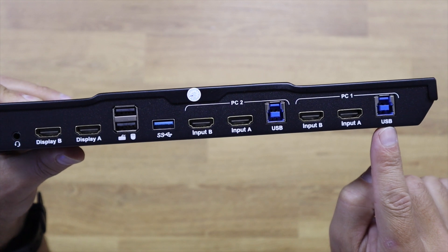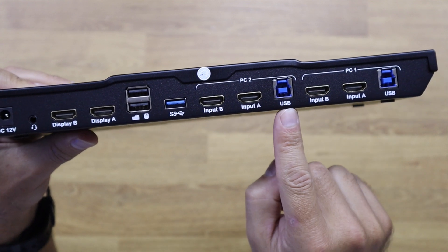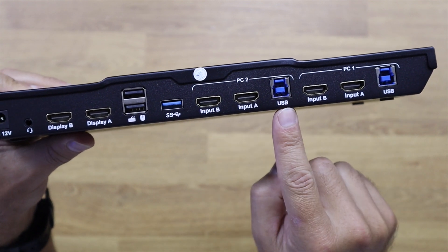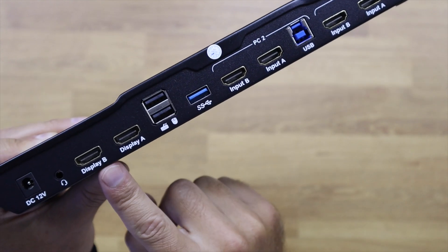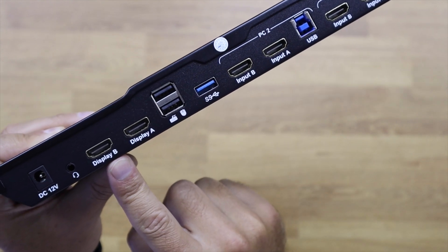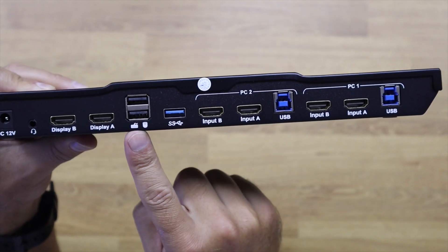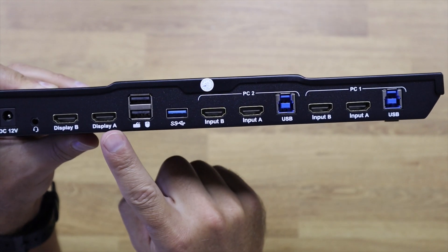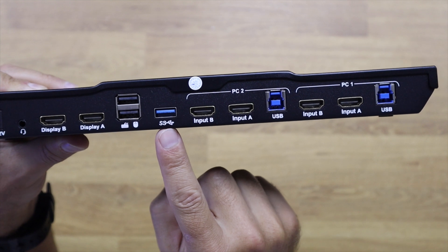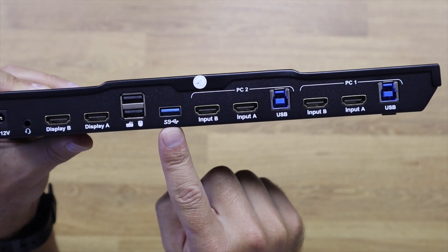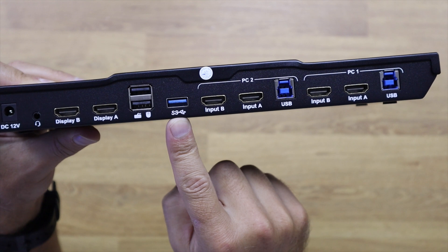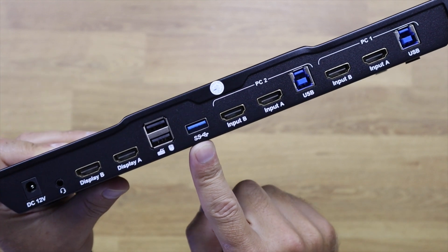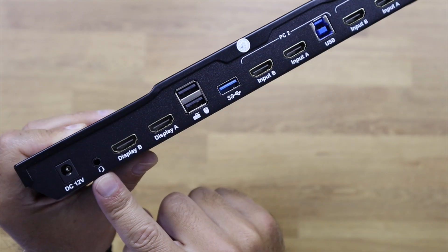And then at the back we have two inputs, one for each computer with USB 3.0 and two HDMI inputs, and two HDMI outputs for each of the displays that we have. We also have a USB connection for peripherals like mouse, keyboard, and so on, and a USB 3.0 port for connecting to SSDs or any other devices, and a 3.5mm audio jack.